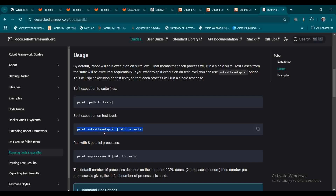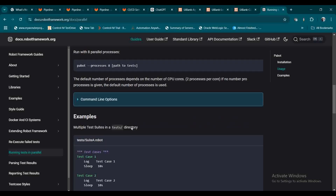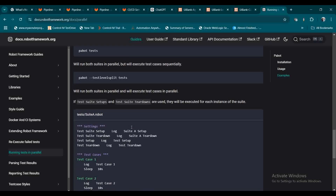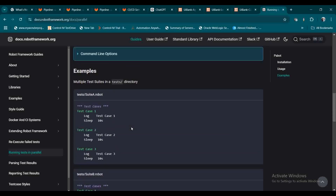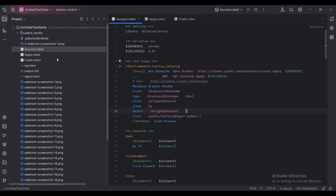If you want to split at the test level, you can use the test level split keyword. If you want to run processes in parallel, you can use --process and give the number of processes to execute in parallel. Different features are available — I will show you that with a simple demo.